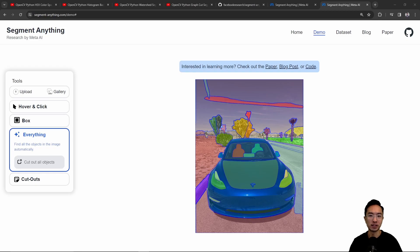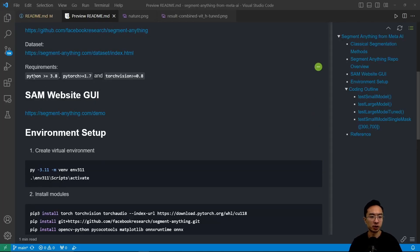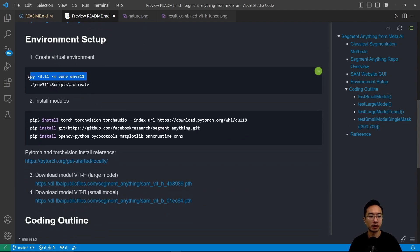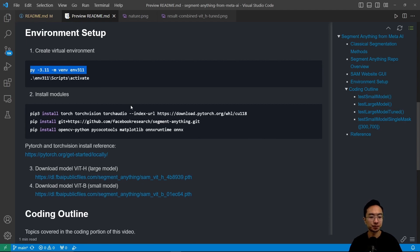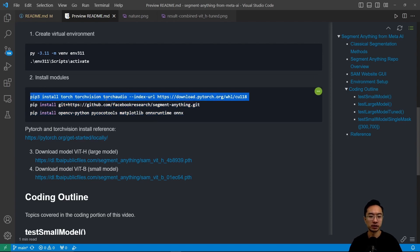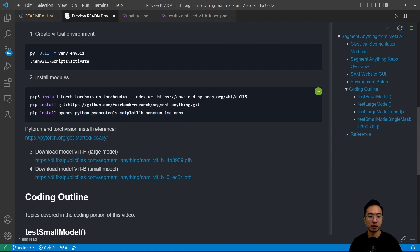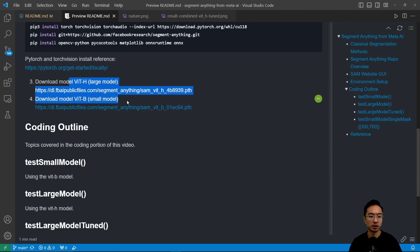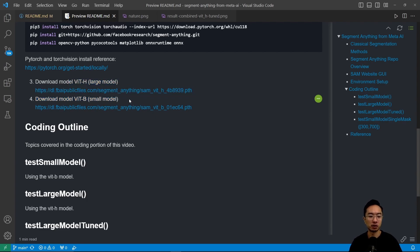For the coding, we're going to jump into VS Code. Looking through the requirements, Python has to be greater than 3.8, PyTorch greater than 1.7, and TorchVision greater than 0.8. I created a virtual environment using Python 3.11. You need pip installs for TorchVision and CUDA if available, the Segment Anything repo, OpenCV Python, and some additional modules. After that, download the models — there's vit-b (small) and vit-h (large), and I'll be playing around with both in this repo.